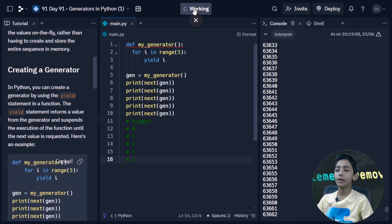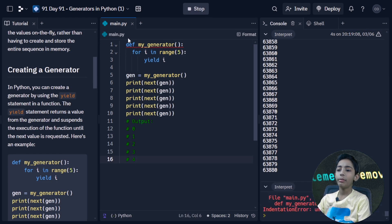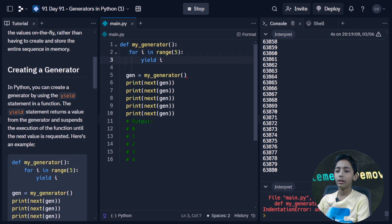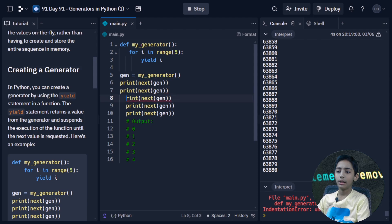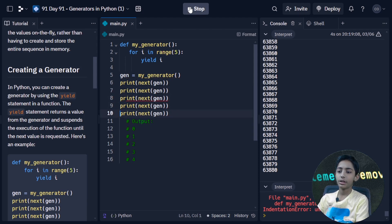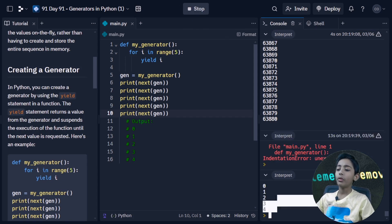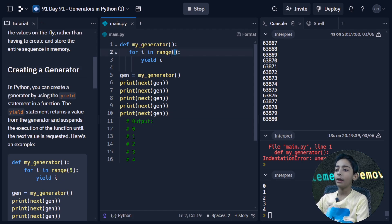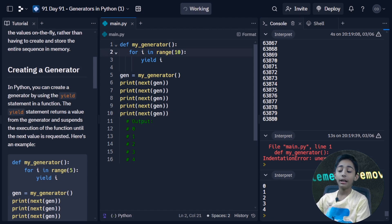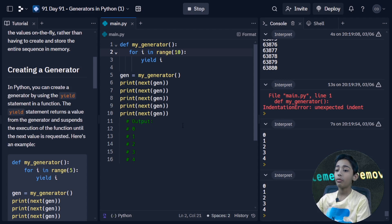Here's an example — I'll copy and paste it and then run it. When I run it, it will give four numbers because my range is five. If I change my range to 10, it will not give me numbers till 10 because I'm only calling print next on the generator a limited number of times.